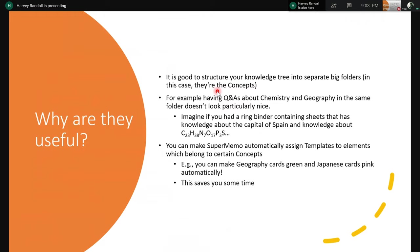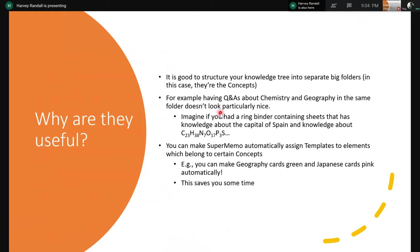So why are they useful? Here are just a couple of reasons. There are plenty more on the SuperMemo manual. They're good to structure your knowledge in the tree into separate folders. In this case, they're the concepts. So, for example, imagine if you've got Q&A questions, questions and answers about chemistry and geography in the same folder. Okay, this is like having a ring binder containing sheets of knowledge about the capital of Spain and that compound over there, which I can't remember what it was. It's not very, it's not nice. It doesn't look.